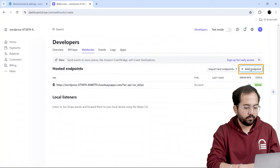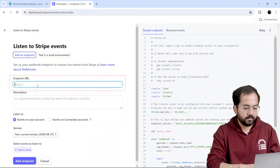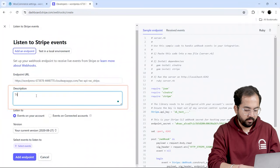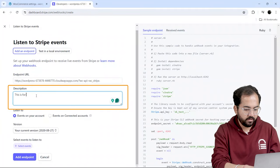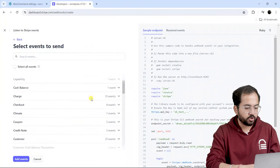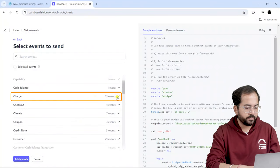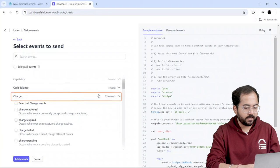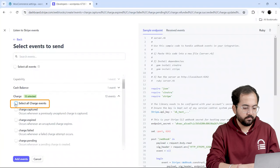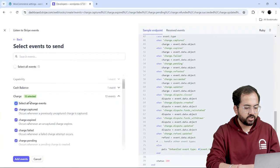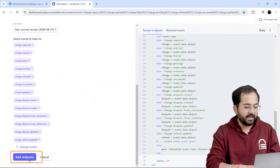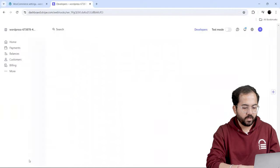Then, click Add Endpoint and paste the URL here. I'll also add a description and select an event from this drop-down menu. Let's use the Charge option, and you can select all of these or a few of them. I'll select all the charge events and then click on Add Event Point.